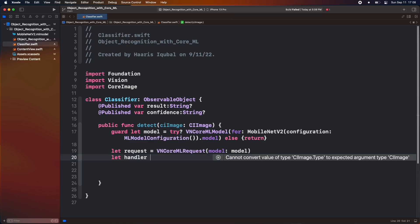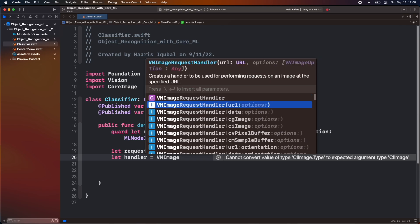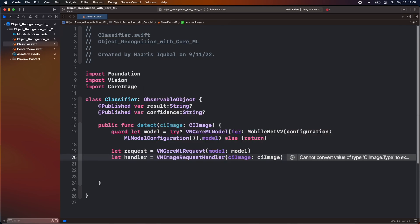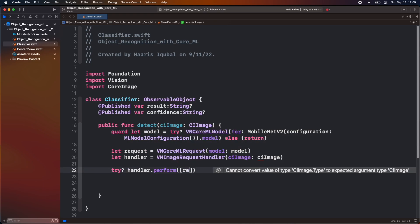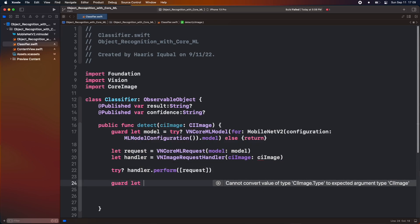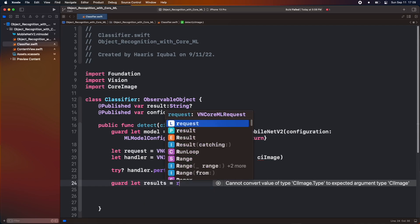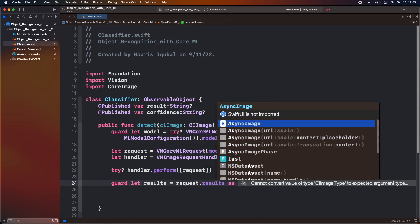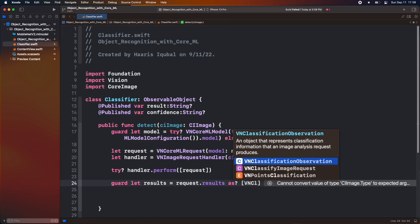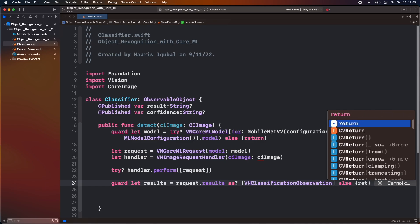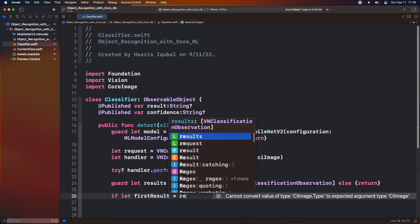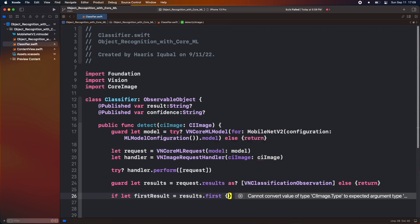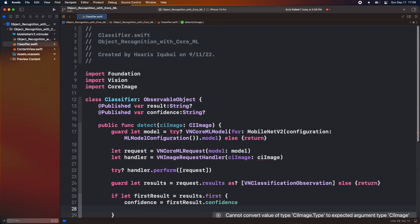Then we create a handler that uses vision image request handler which takes the image. After request handler, we try to perform our request inside the neural network. After handling the request, our neural network spit out some results, which we store inside the result constant which is an array of vision classification observations as we are using the classification model. Then we create another constant first result which shows the first result from the result array. We assign confidence and result published values so we can pass to another view.